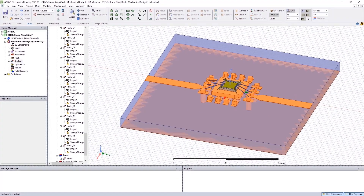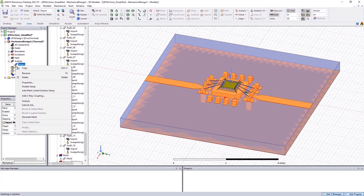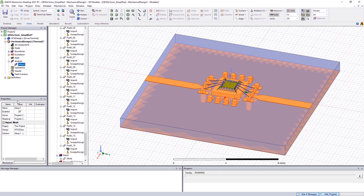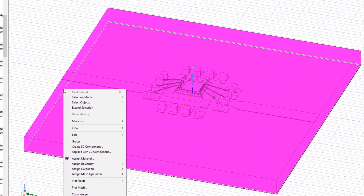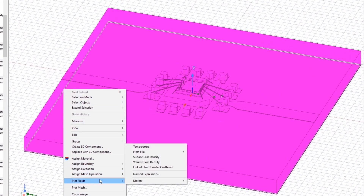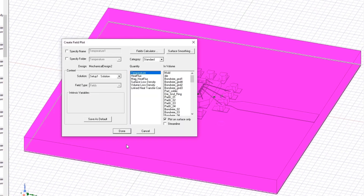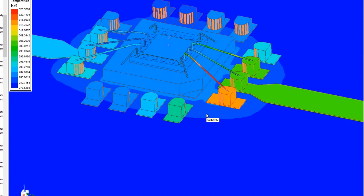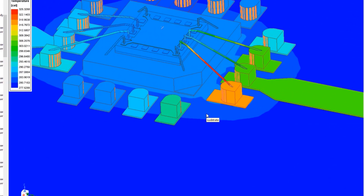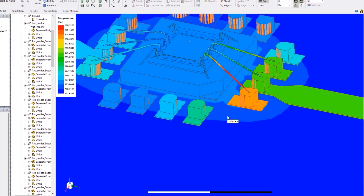Run the simulation by clicking on this option, then plot the temperature fields. Now you can see exactly what's heating up in this model and its complete temperature profile.